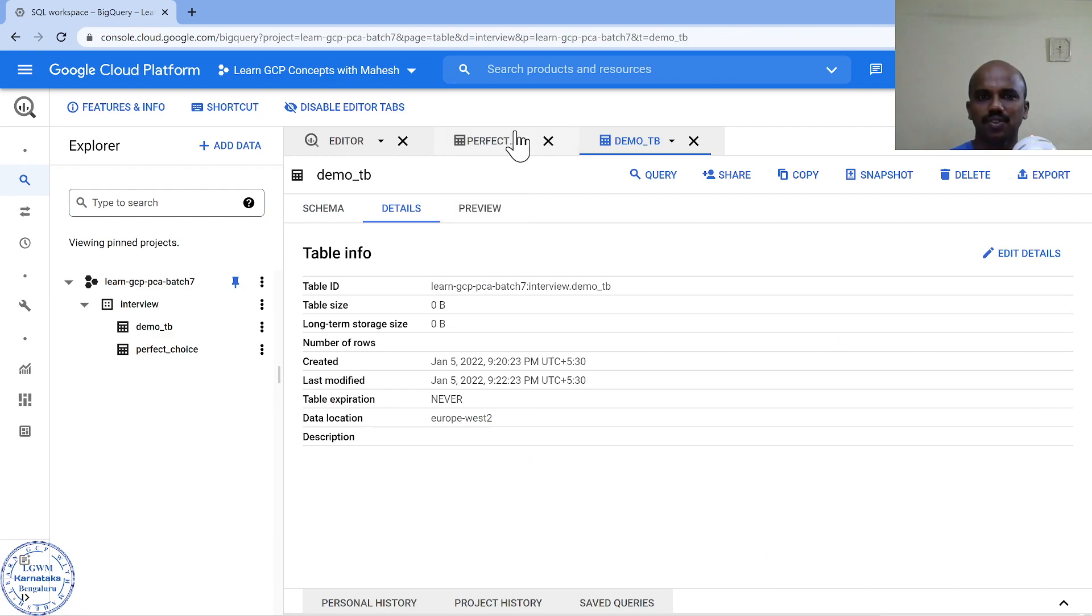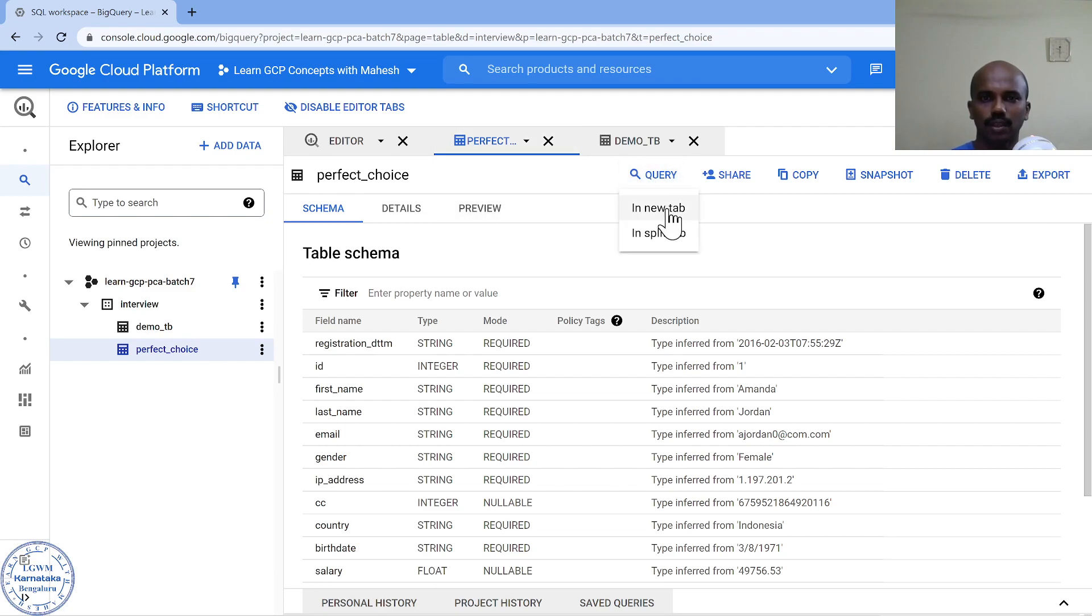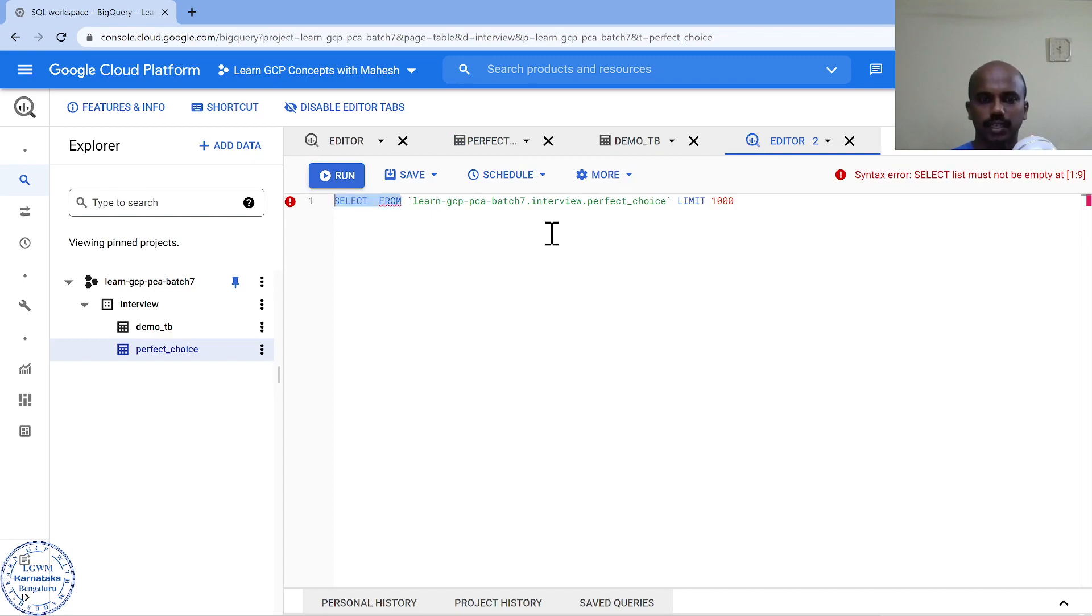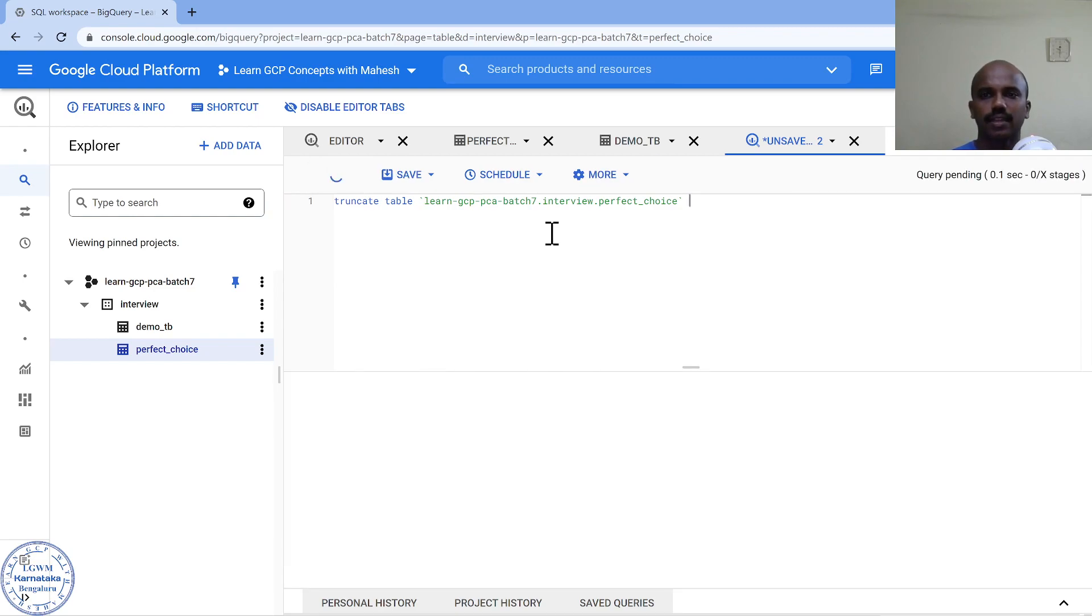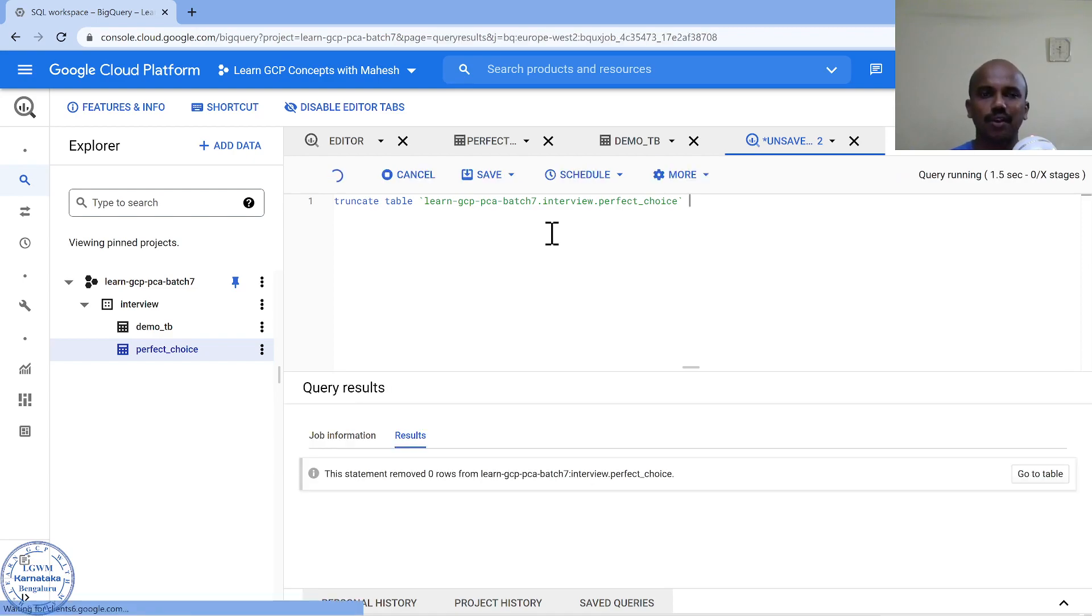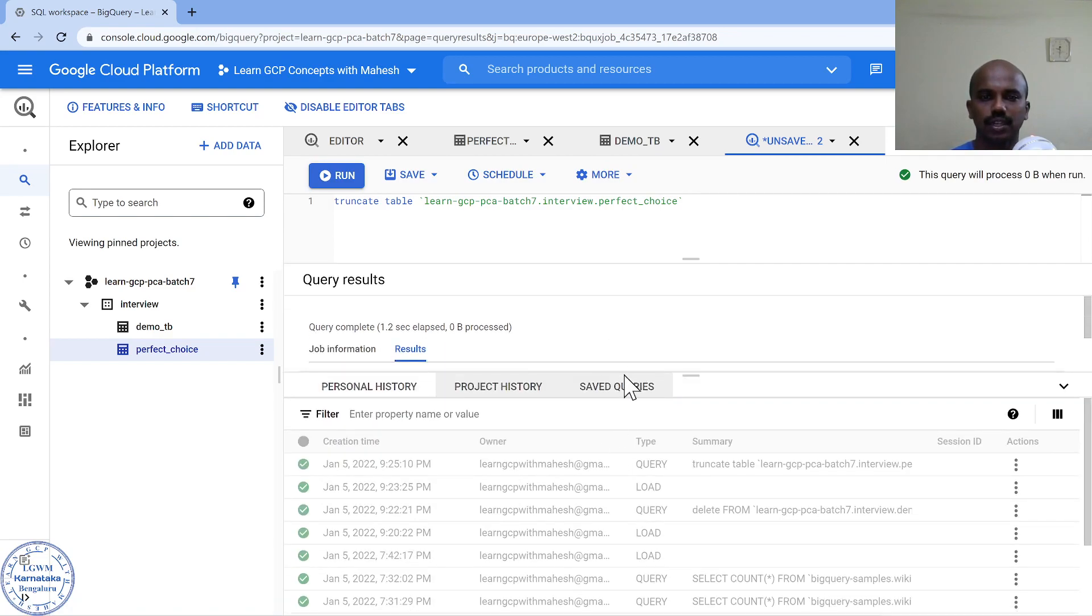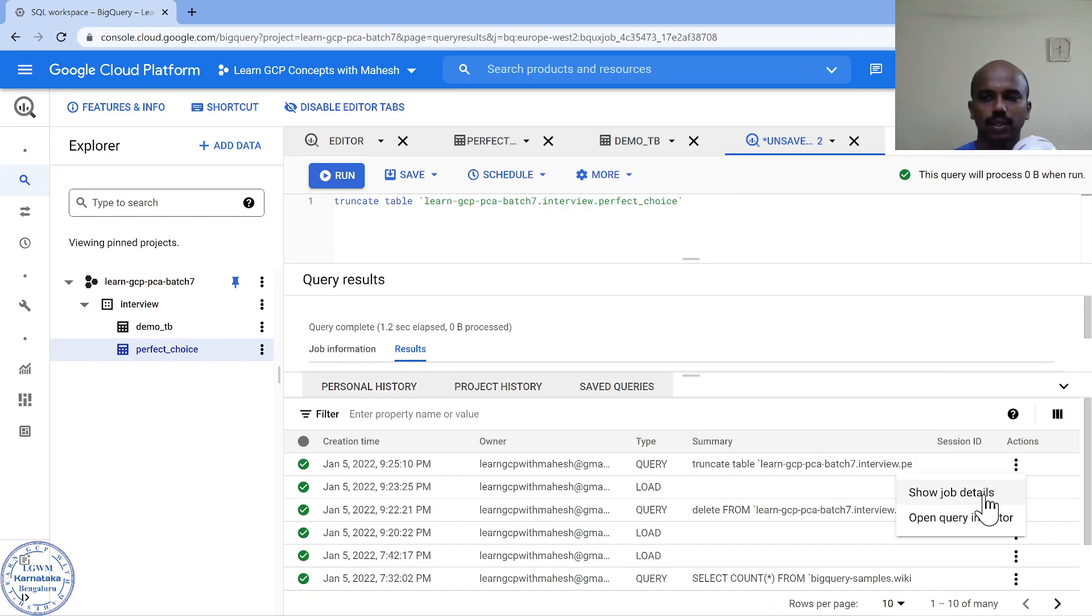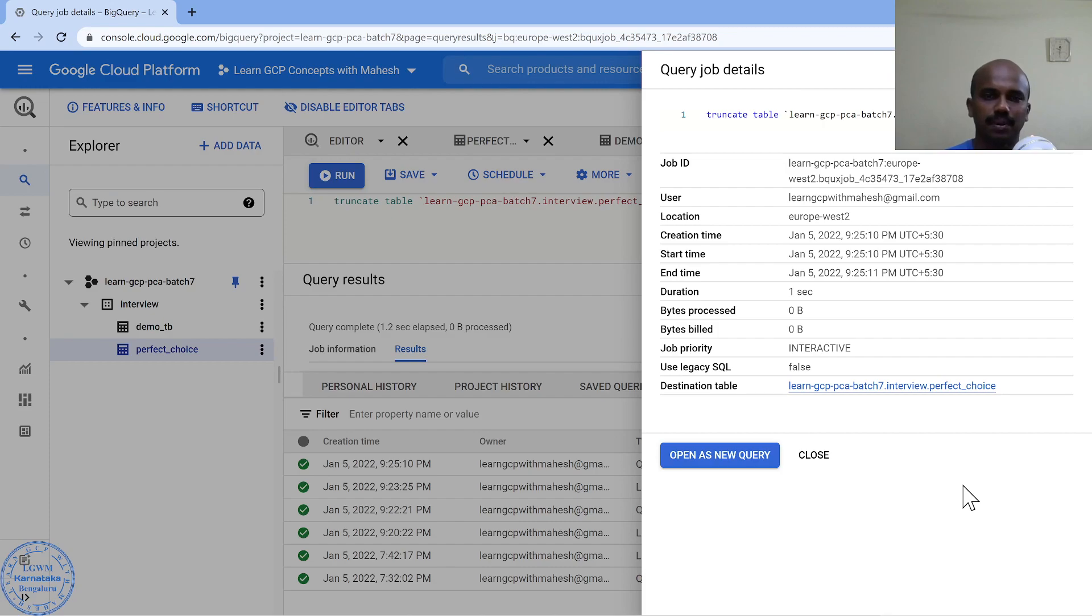Coming back to this perfect table, a perfect choice, instead of all these things, use truncate. Truncate the table and this is a valid command. Run it and this is not going to incur any cost. That's the beauty, that's the cost optimization. Now if I go look into my personal history, you'll see truncate. This is a query, but if I look into the job details, you'll see zero bytes billed. Awesome, right? This is an awesome tip which I learned by doing a mistake.